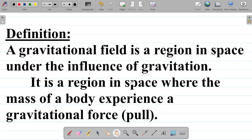By definition, a gravitational field is a region in space under the influence of gravitation, or a region in space where gravitational influence is being experienced. We can also define it as a region in space where the mass of a body experiences a gravitational force or gravitational pull. These are two basic definitions for the concept of a gravitational field.